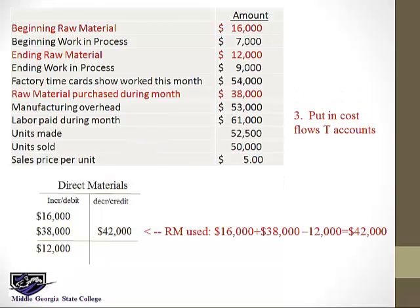Now we're ready to put the items in the cost flow accounts. For direct material, they give us the beginning and the ending balance and what they bought, so I can solve for raw material or direct material used.